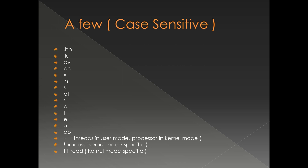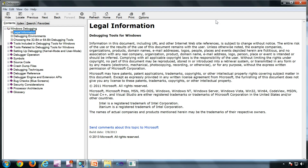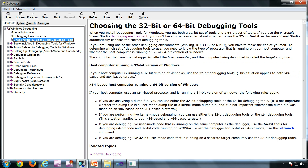One command I'm going to explain here is dot hh. I have opened an executable in the debugger, and I'm going to type dot hh in the command window. I got the help file — this contains help for all the other commands.